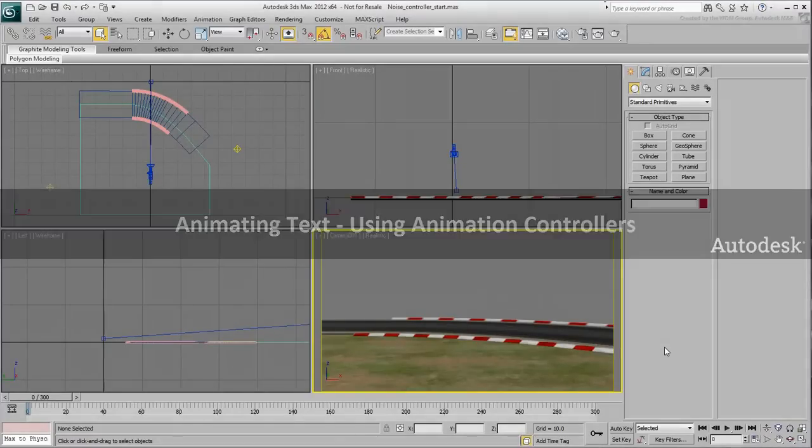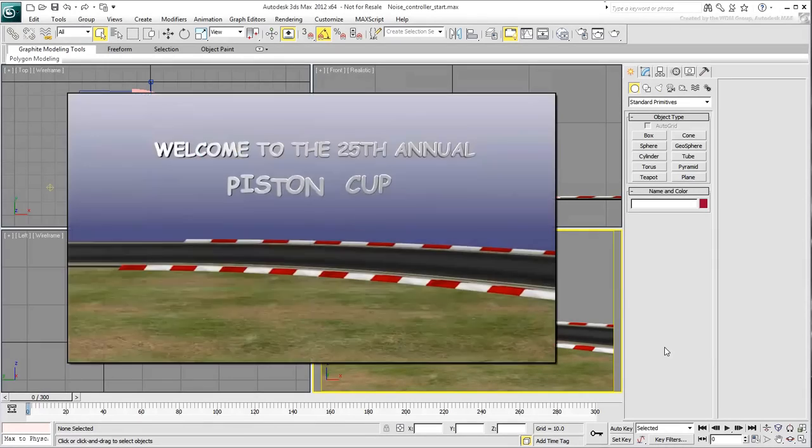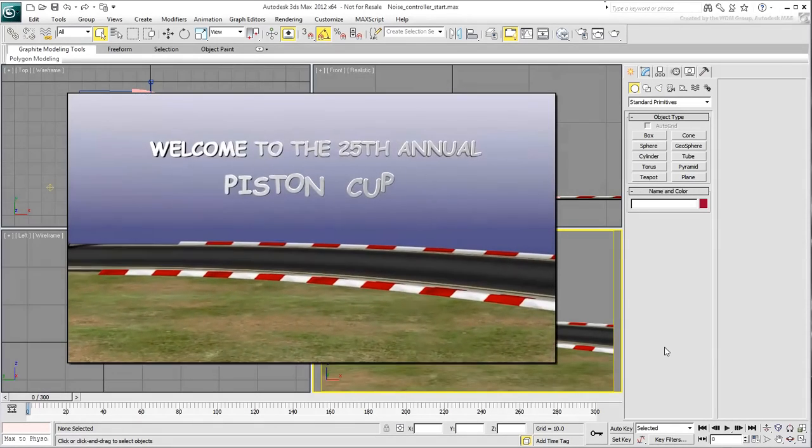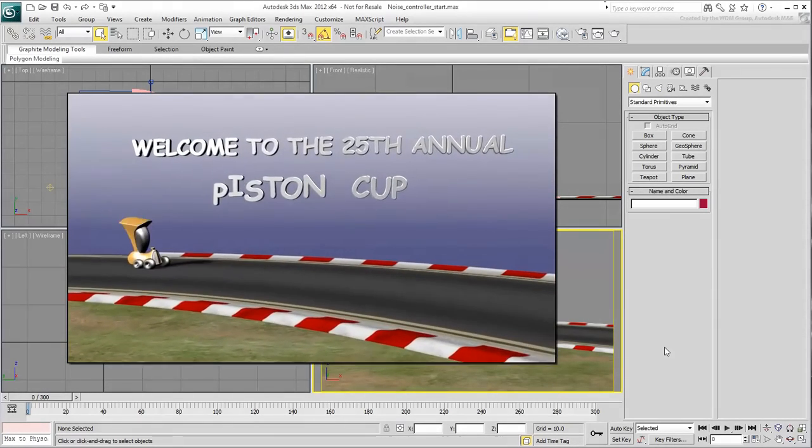In this movie, you'll animate letters to erratically move up and down using the Noise Animation Controller.